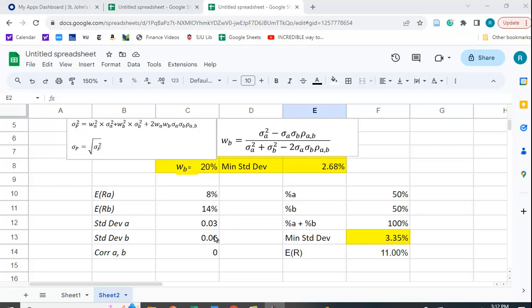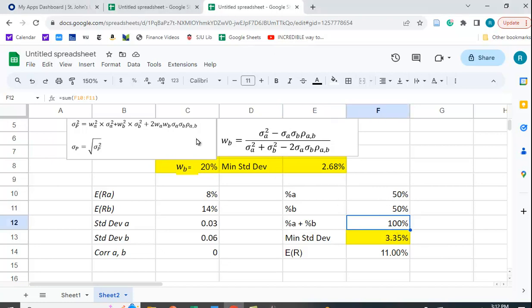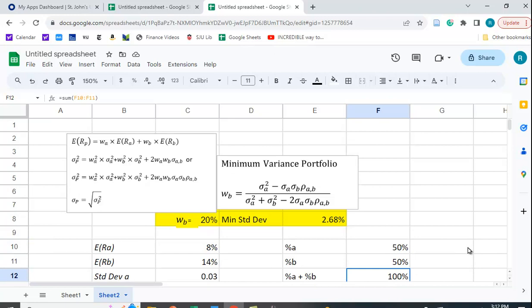Here I have some data: 8% expected return for A, 14% for B, 3% standard deviation for A, 6% standard deviation for B, and a correlation of zero. I've put in hypothetical starting weights of 50% in A and 50% in B, with the constraint that the two weights add up to 100%. The expected return is just the weighted average — 8% plus 14% divided by 2 equals 11%. Now let's find the minimum variance portfolio using Solver.